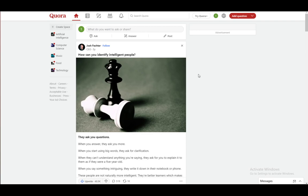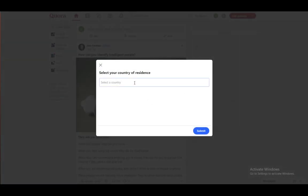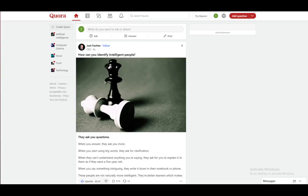And they will offer you a partnership, and then it's up to you to actually accept that. Here you can see you have a monetization tab. So let's just, let's say I select my country.